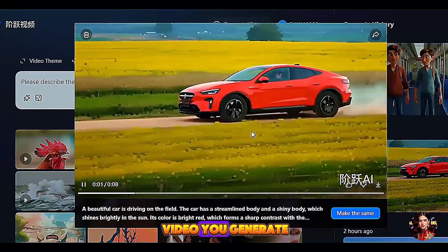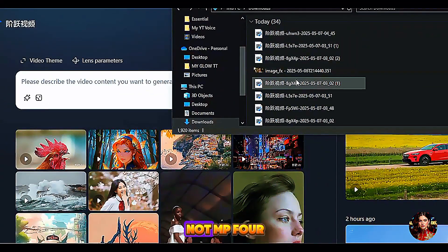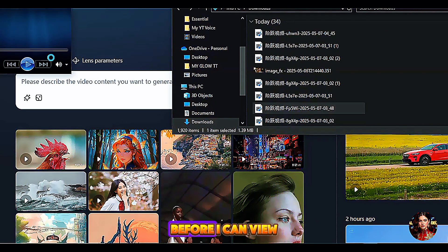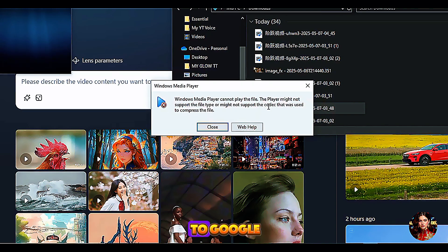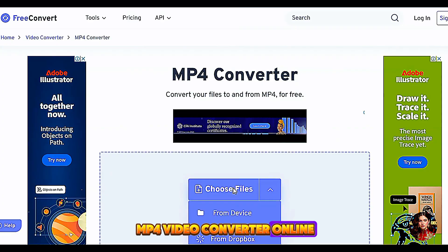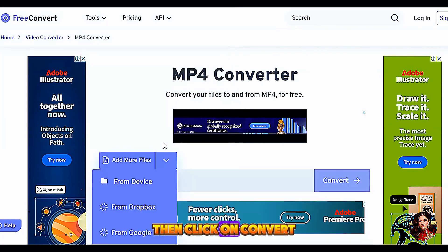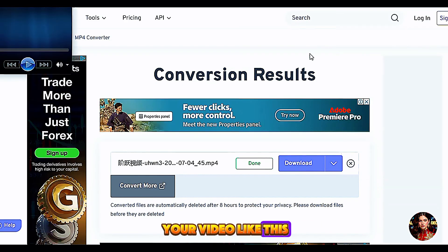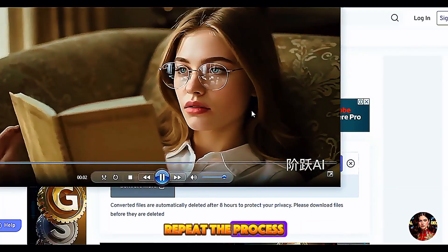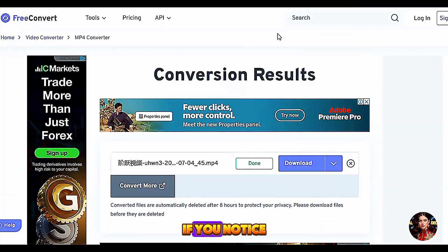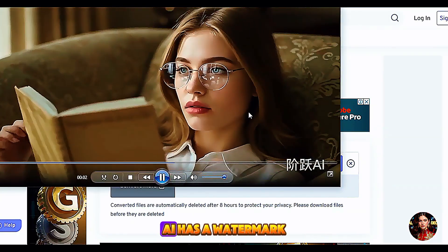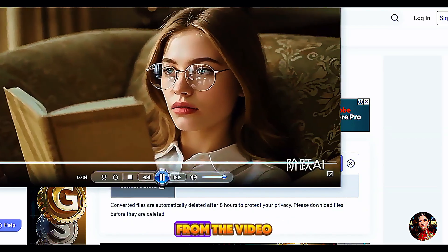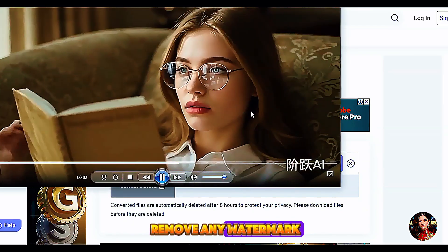One thing about this AI tool is that any video you generate will be downloaded in a different format, not MP4. To view or use those videos, you have to convert them to MP4. To do this, go to Google and search for any MP4 video converter online, upload the video to the website, then click Convert. Download the result and you will have your video without reducing the quality. Also, the video generated from Step Fun AI has a watermark, which looks unprofessional. I'm going to show you how to remove it — you can use the same steps to remove any watermark from images or videos.